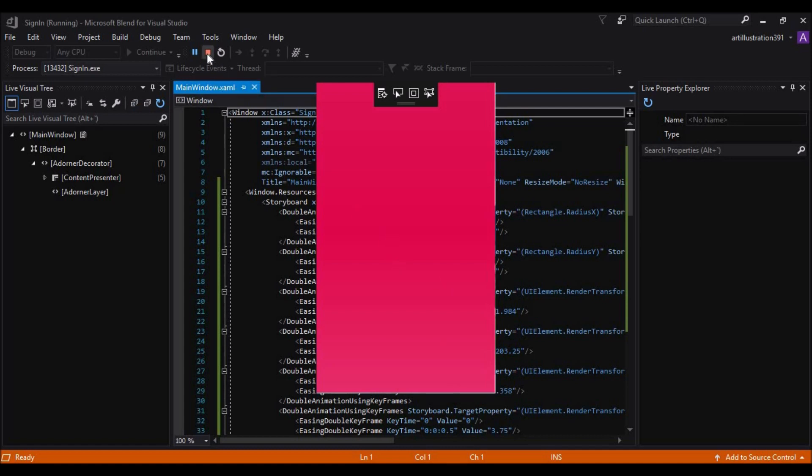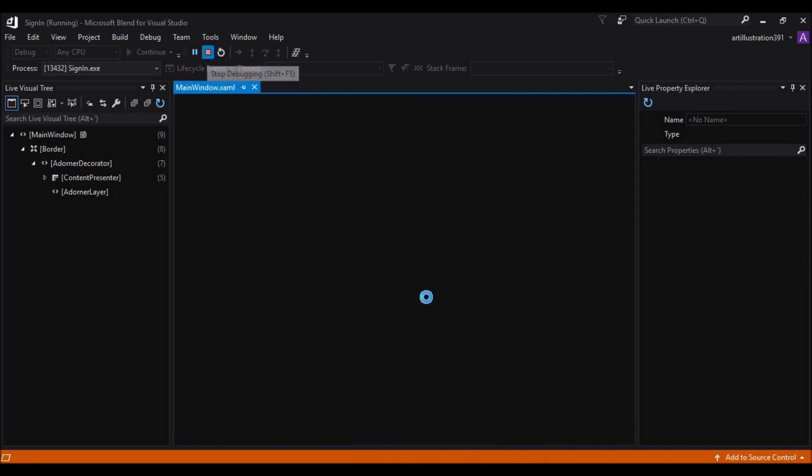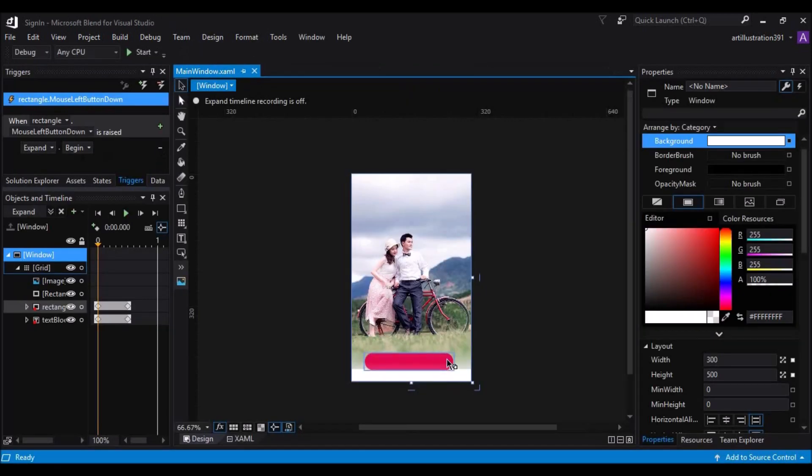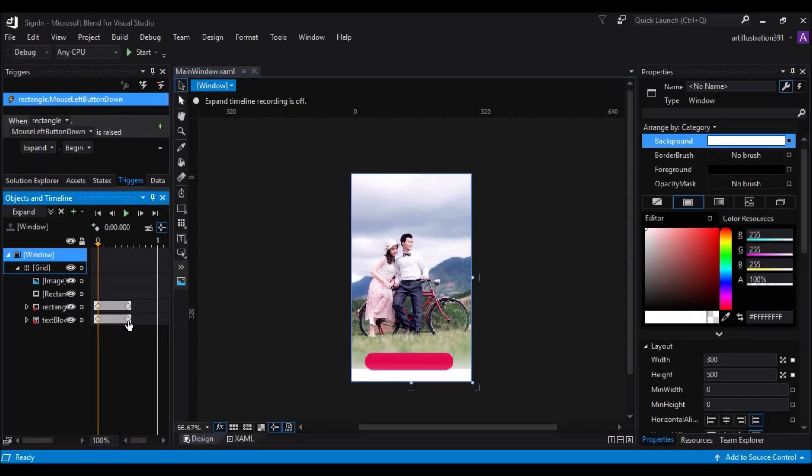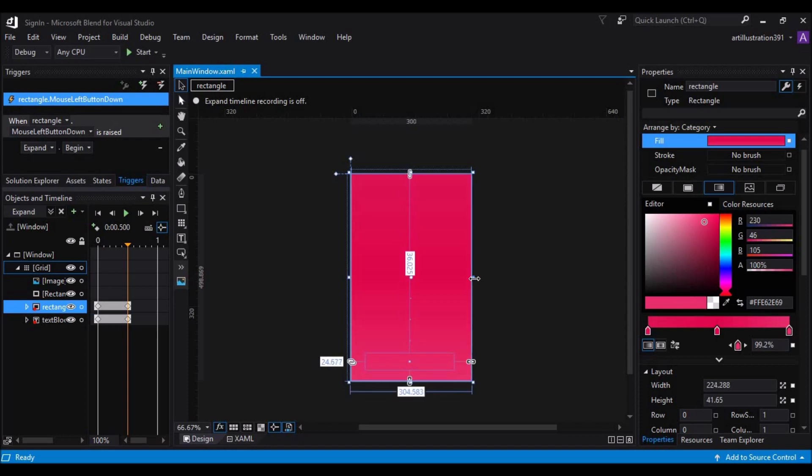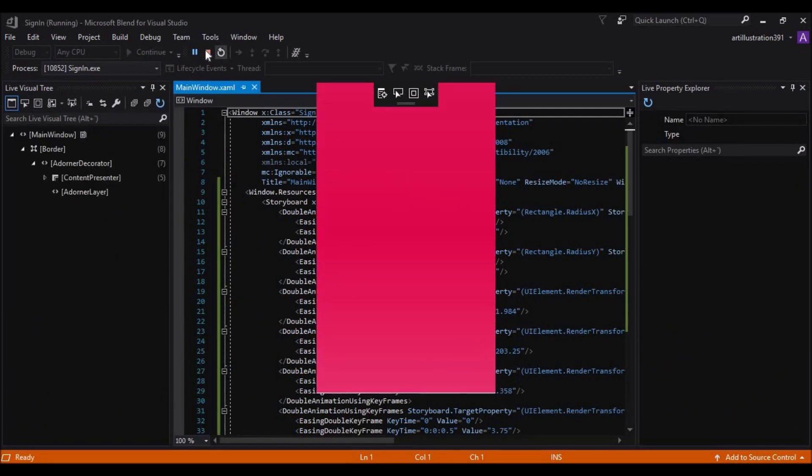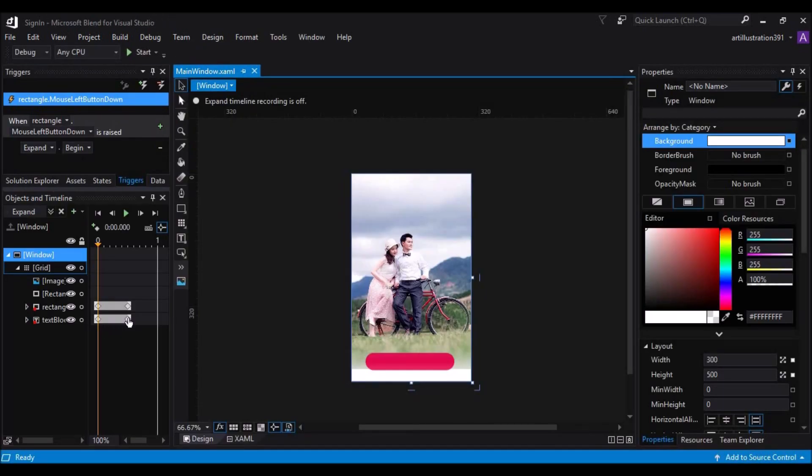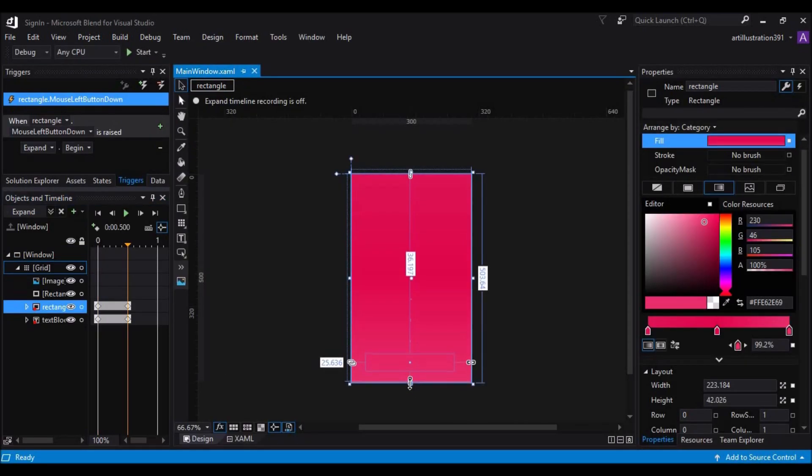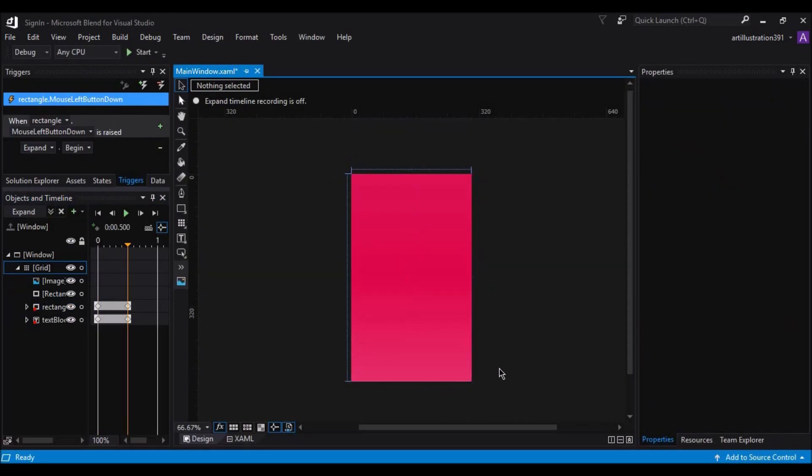So, let's stop this and do a minor adjustments. Let's add some more animations and some more controls now.